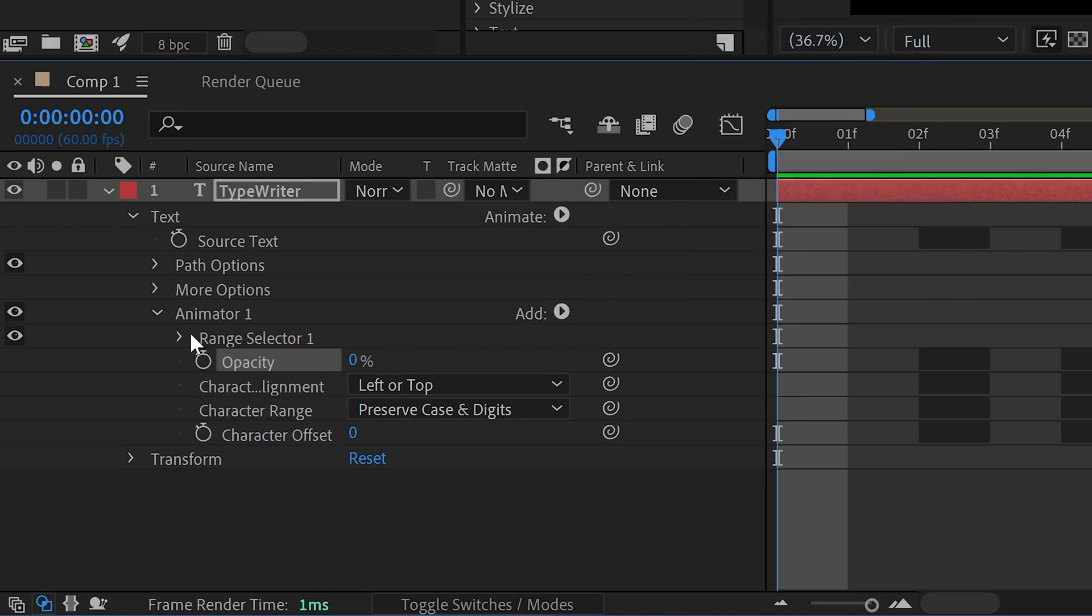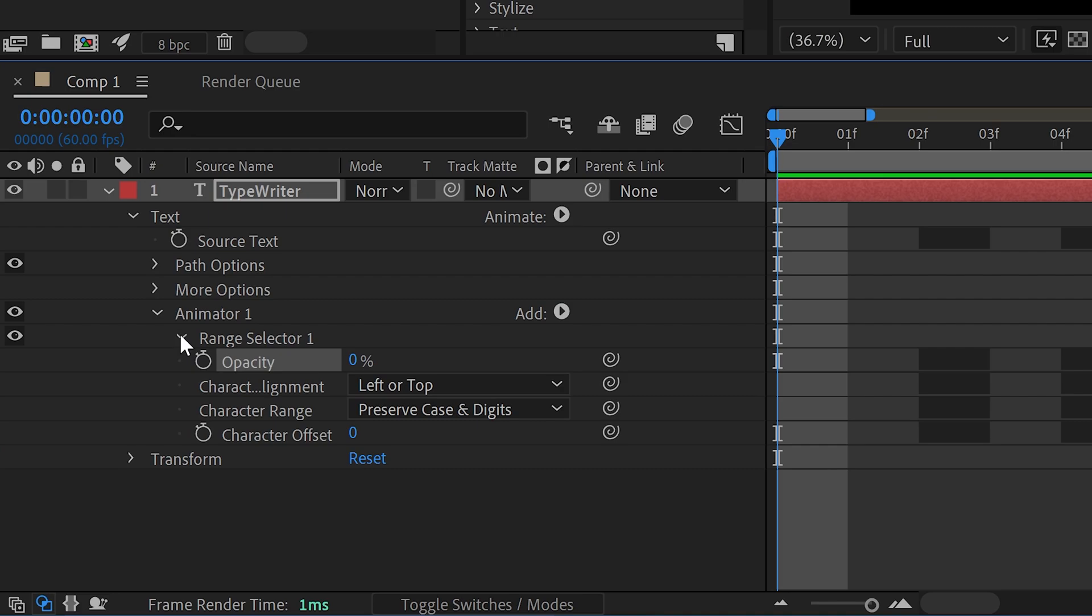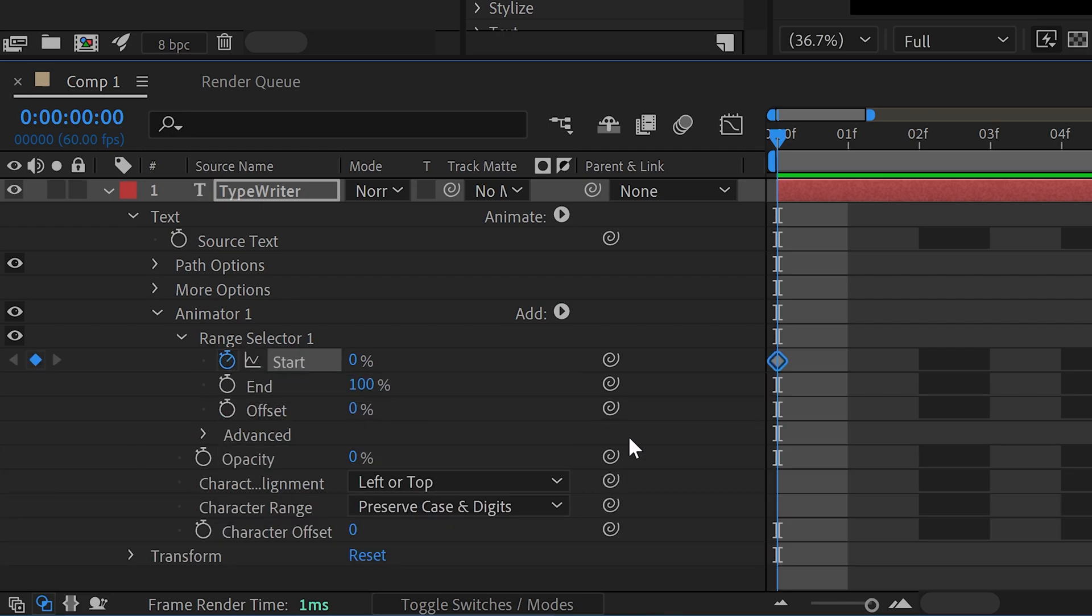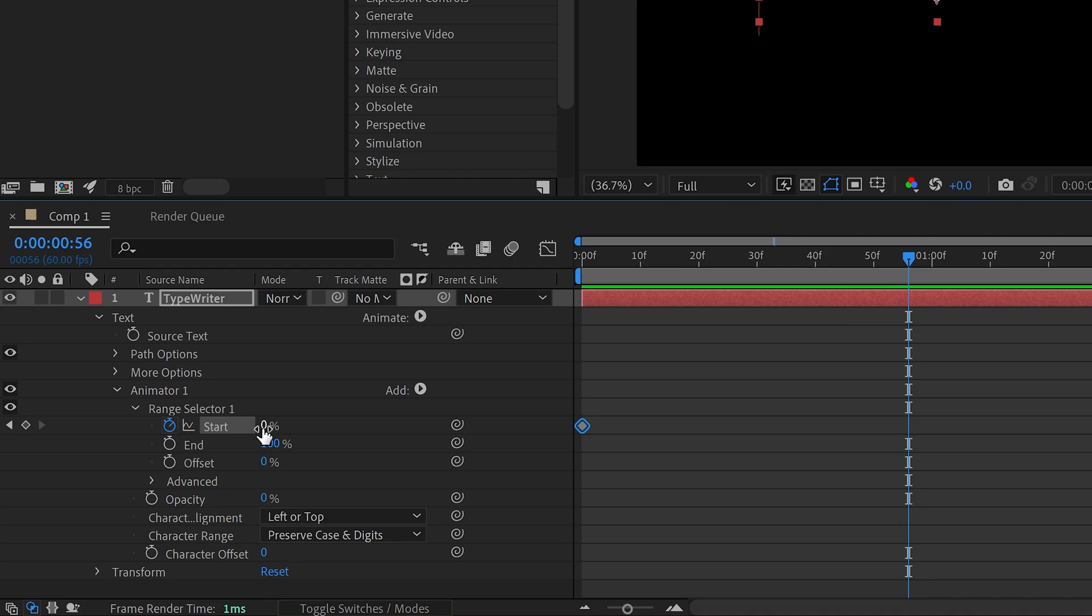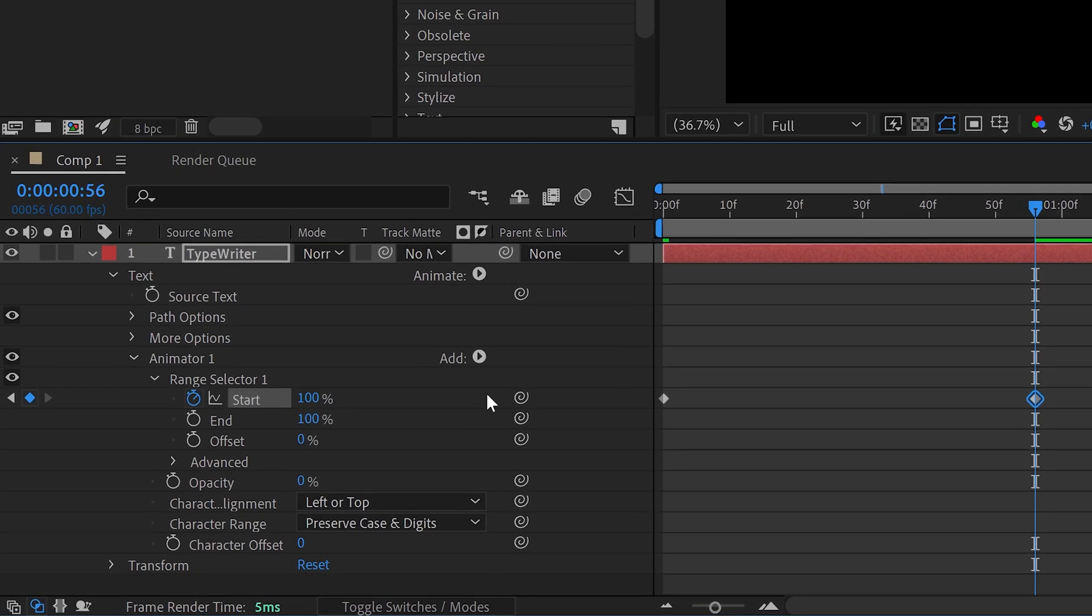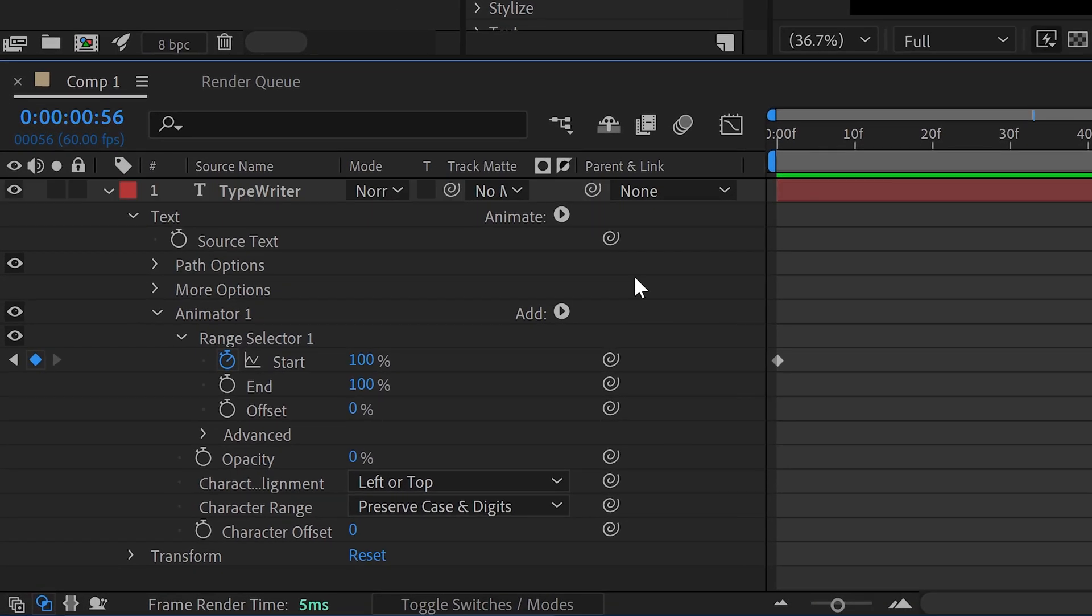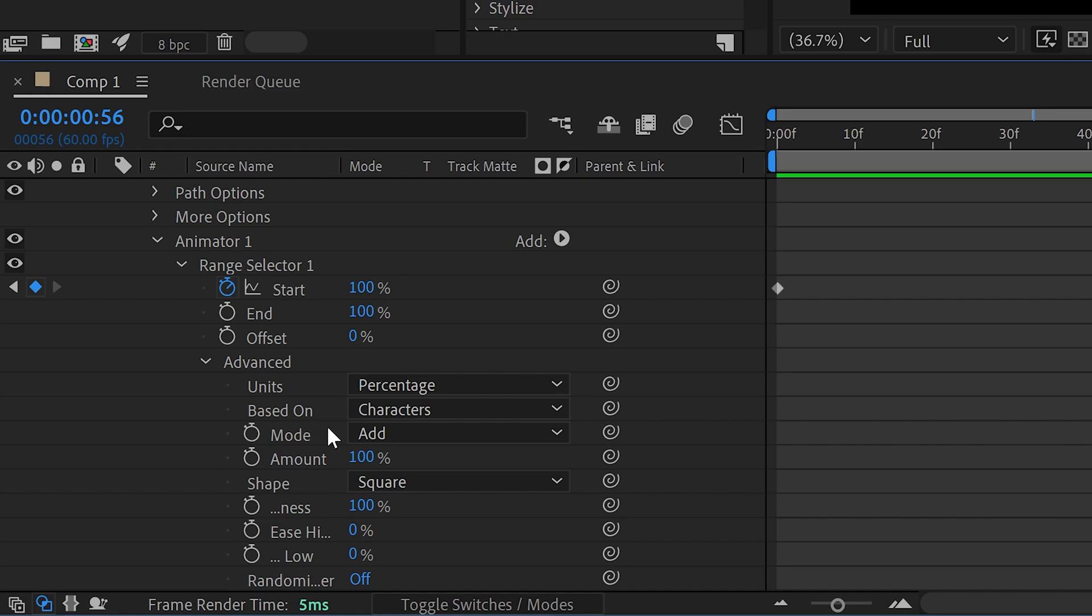You then want to open up the Range Selector, set the first one to zero, go further out and set it to 100%, and then all you need to do now is open up the Advanced, go down to the Smoothness right here and set this to zero.